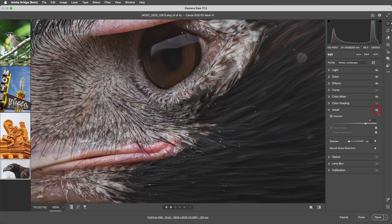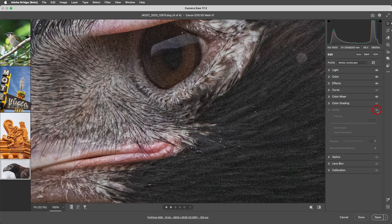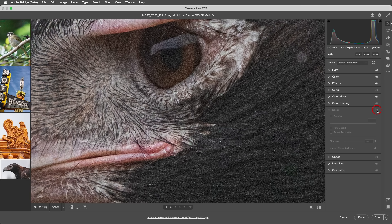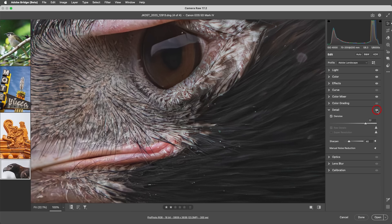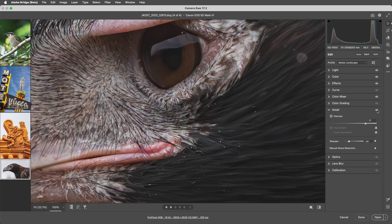I'll use the eye icon to toggle between the original and the image with denoise applied. You can always make adjustments after applying denoise. However, I recommend applying denoise before making other adjustments because settings like texture and clarity may look different after removing noise.